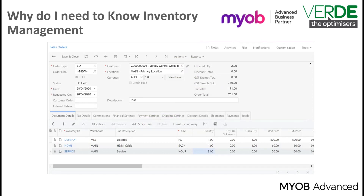Most businesses exist to provide goods and/or services to customers. Stock and non-stock items are usually added to a sales order. When the sales order is converted to a shipment and the shipment is released, the stock is then taken out of inventory, and we are ready to restock these items with a purchase receipt to continue your business trade cycle.